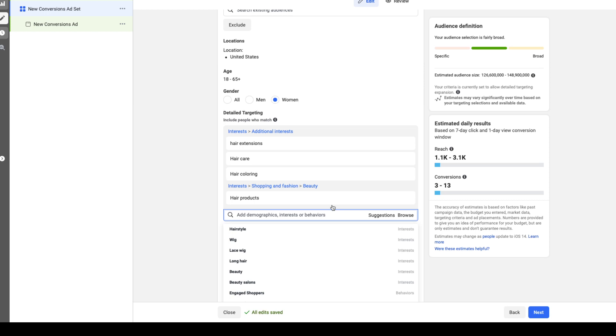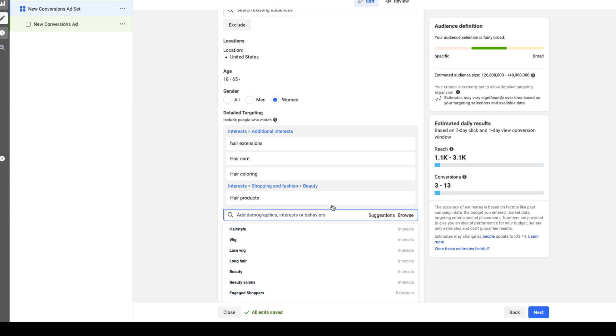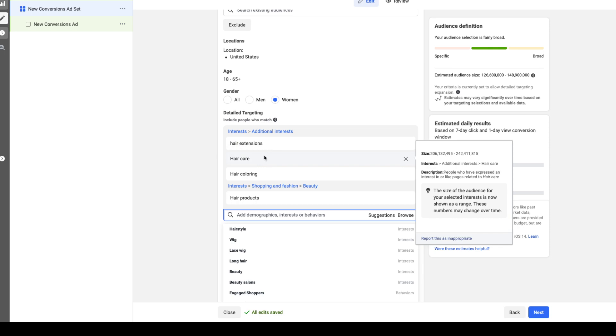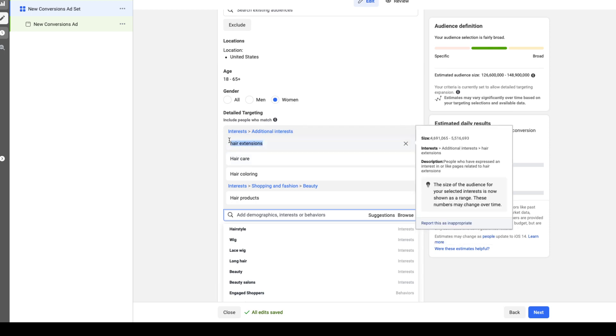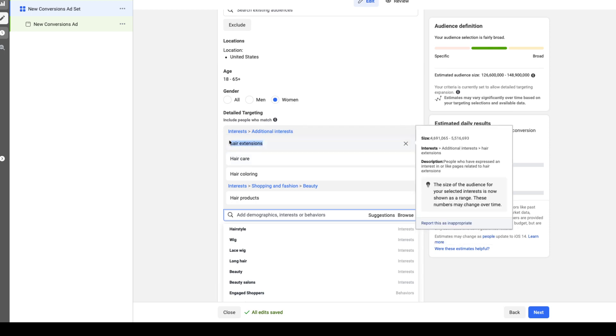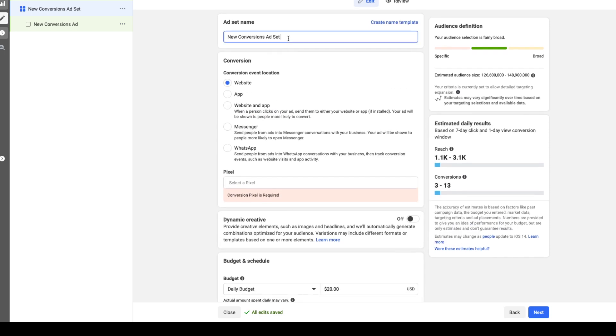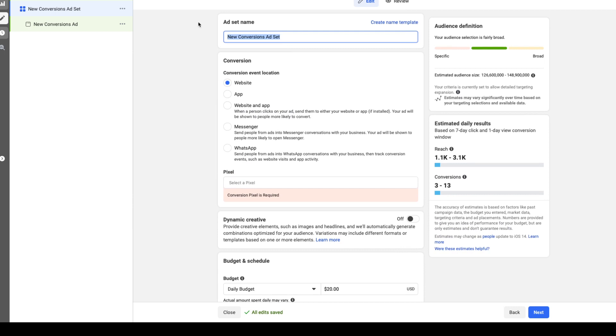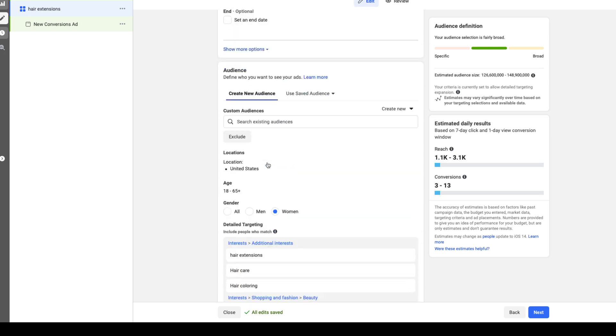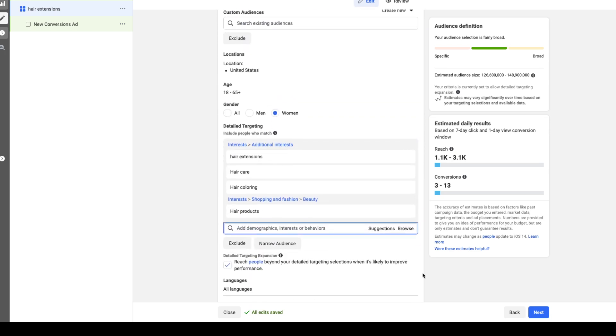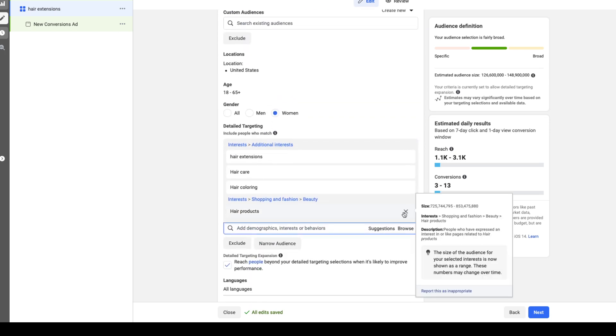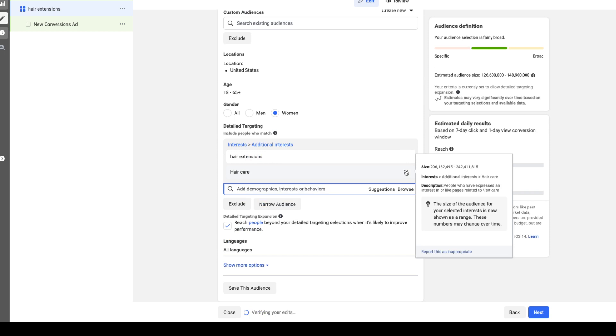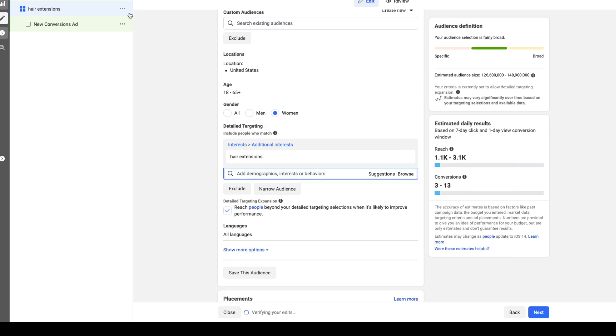So I'm going to show you that really quick. Let's say we wanted to go hair extensions for this ad set, let's name it so it's a lot easier. So now we have one ad set targeting hair extensions and we're going to remove these other ones and we can simply hit duplicate.